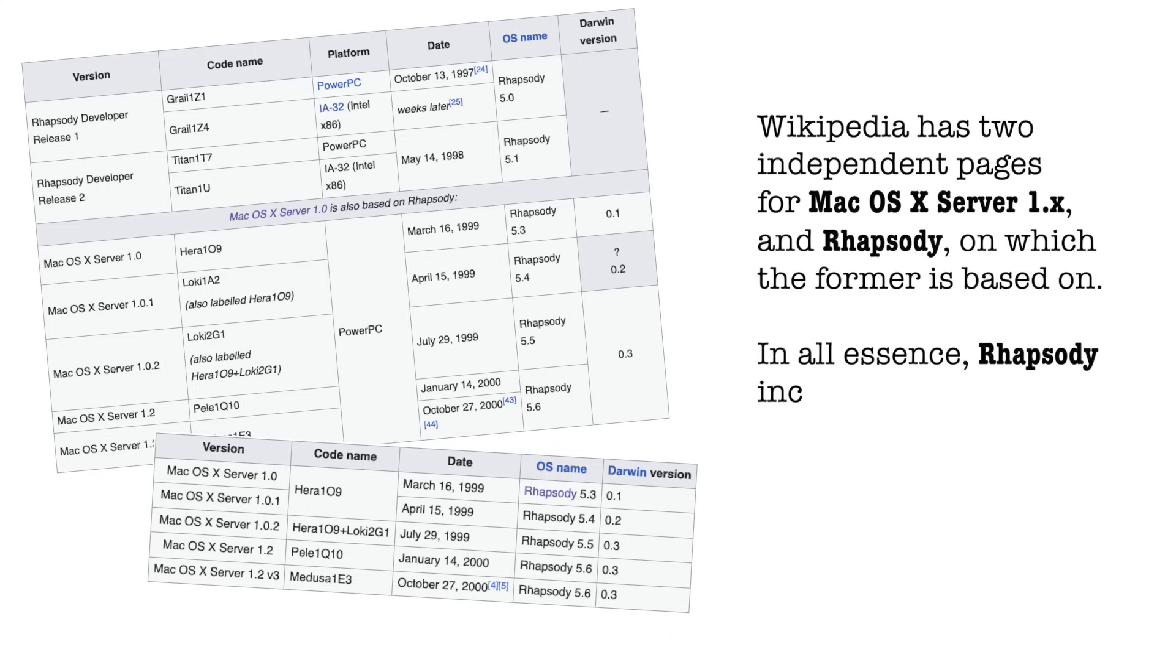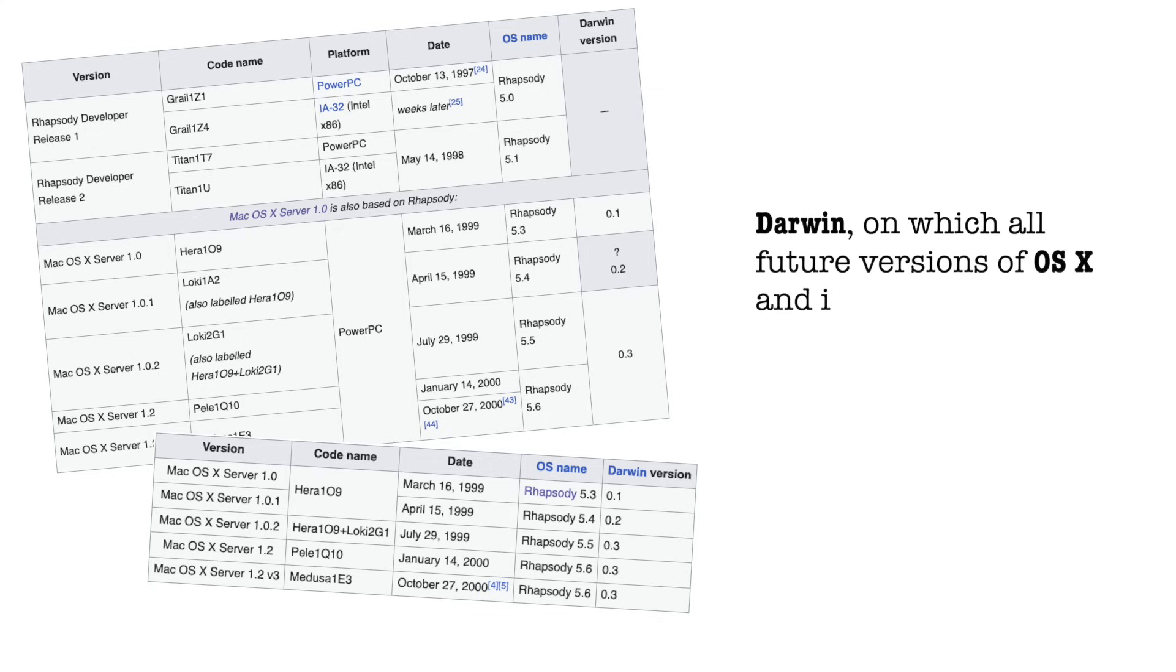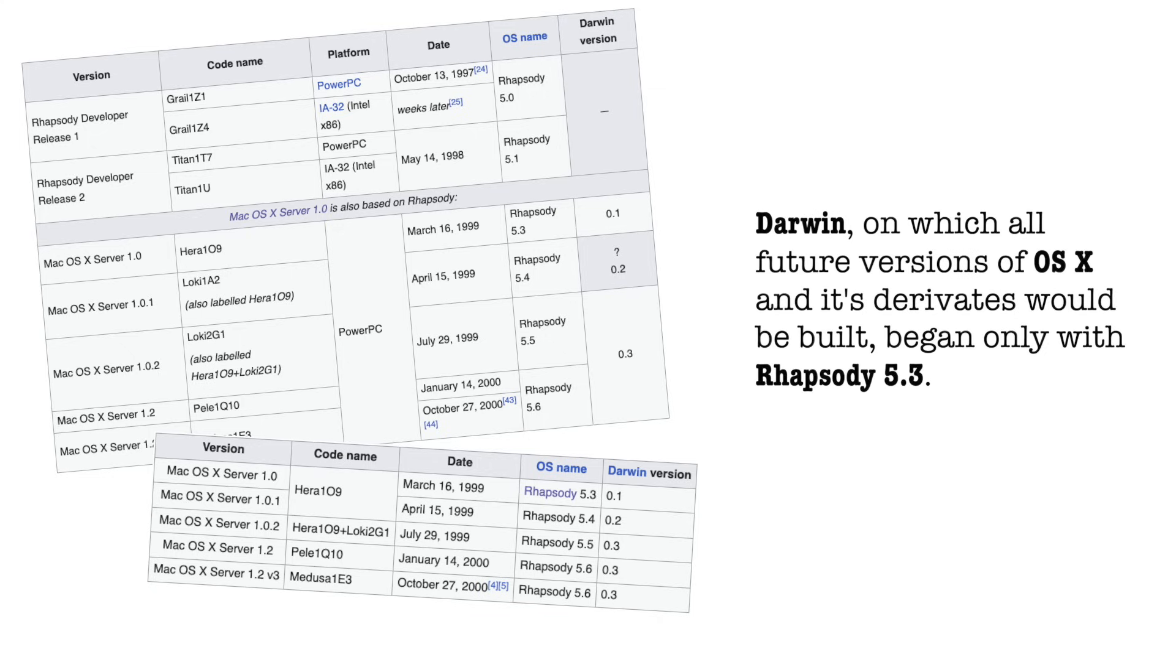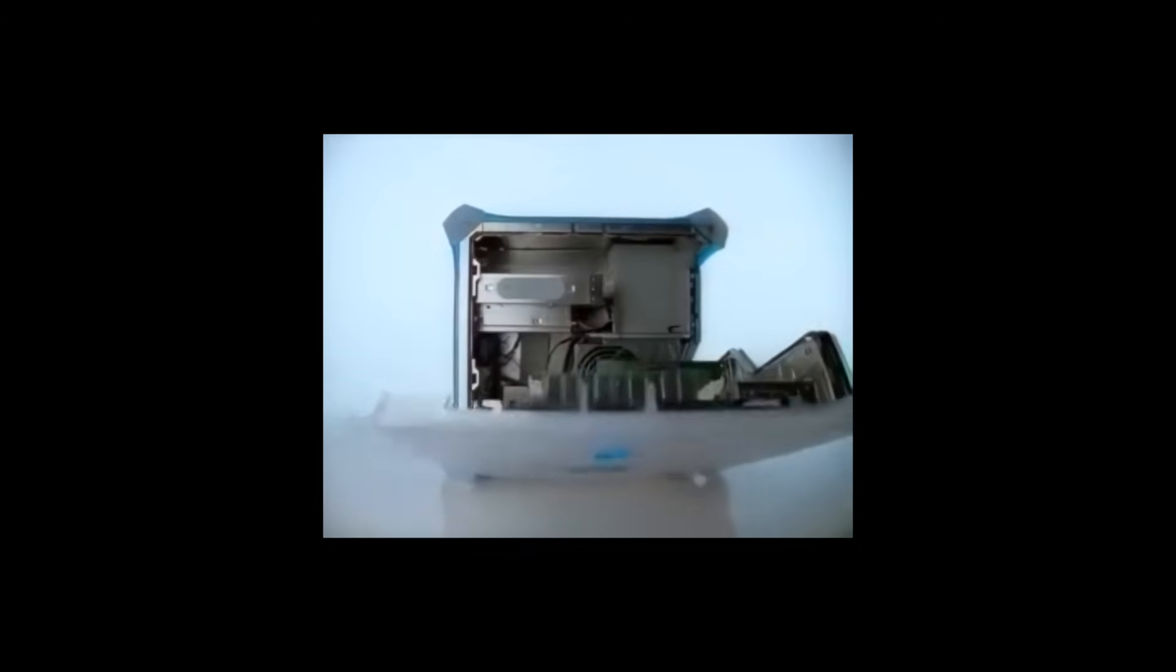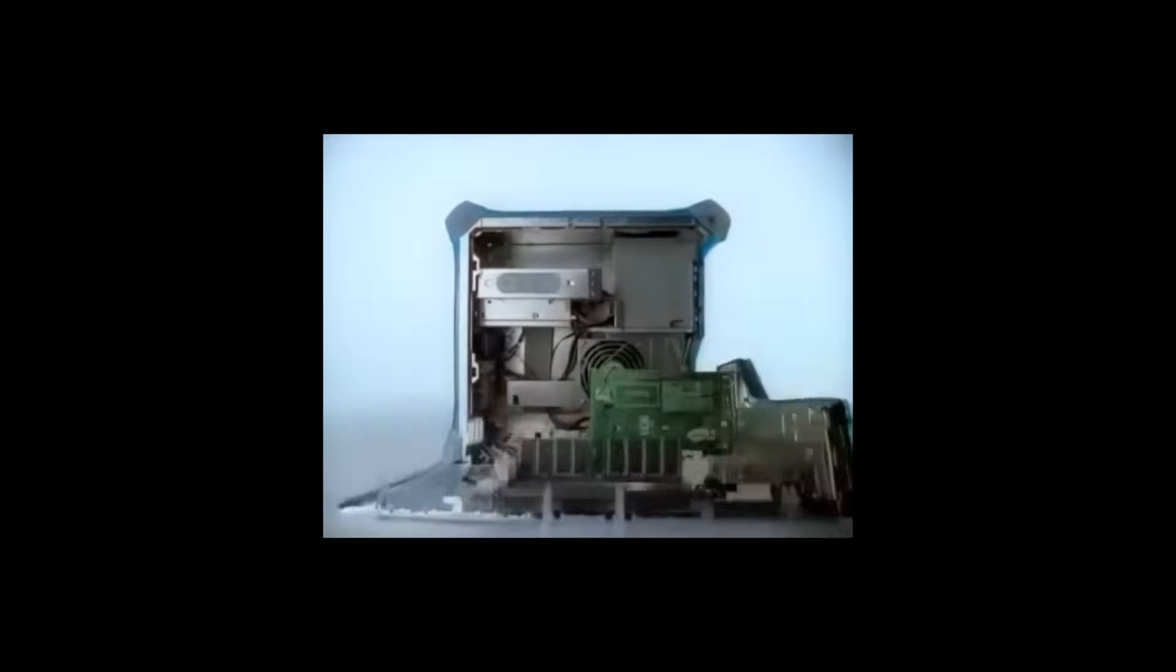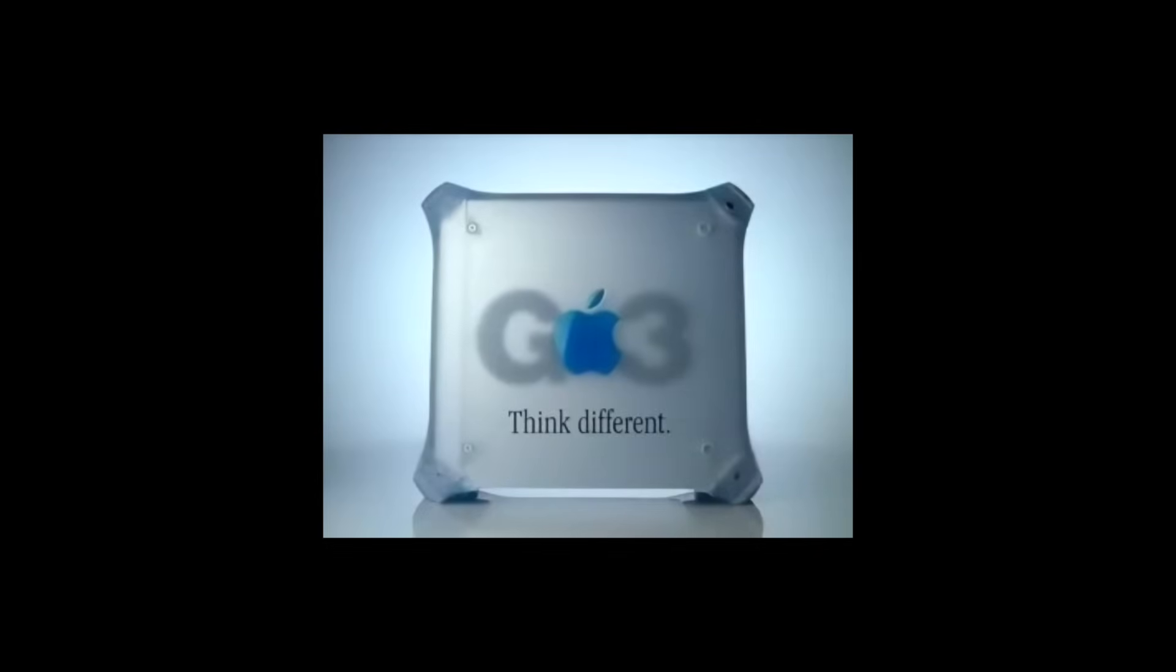Rhapsody itself went through several iterations. Developer Release 1 in 1997, still supporting both PowerPC and Intel hardware, followed by DR2 in 1998. But by the time Apple shipped Mac OS X Server 1.0 in 1999, the Intel port had been abandoned. It was clear the future would be PowerPC only, at least for the time being.